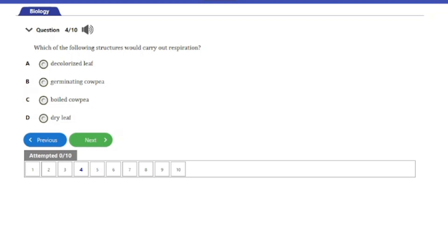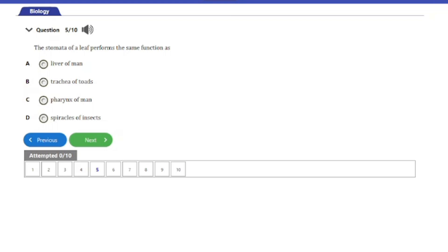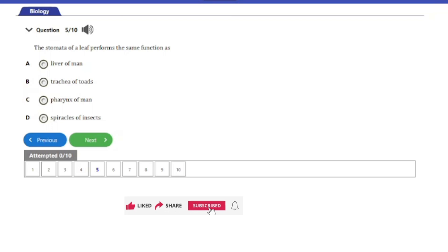Question five: The stomata of a leaf performs the same function as — A, liver of man; B, trachea of toads; C, lungs of man; D, spiracles of insects. The answer is option D: the spiracles of insects. The spiracles of insects are openings found within the abdomen and thorax of insects, connected to the trachea tube, and serve as a channel for the passage of air — just as the stomata of a leaf does.